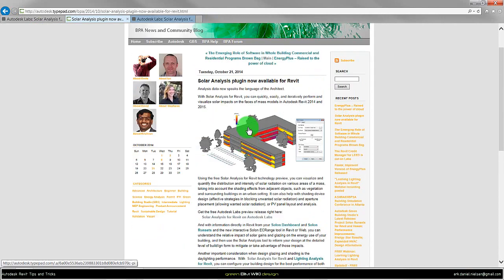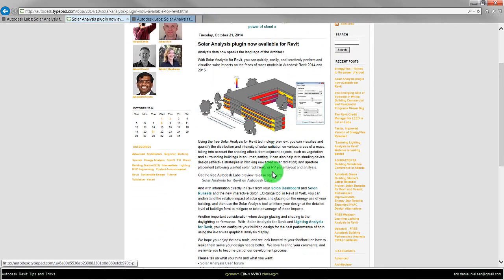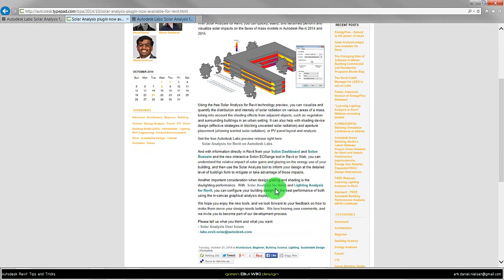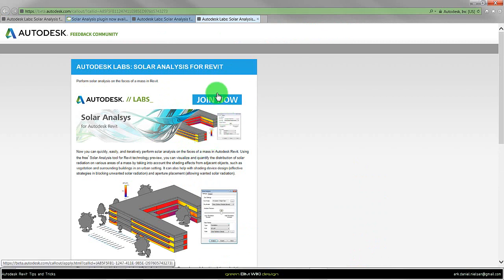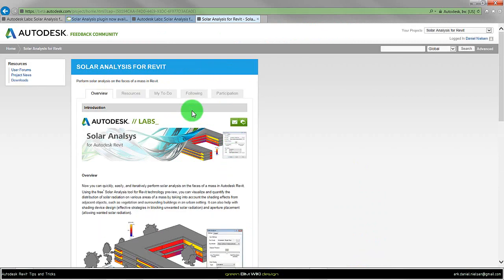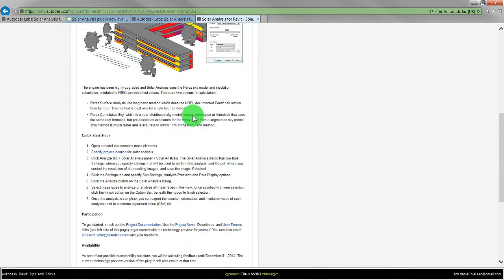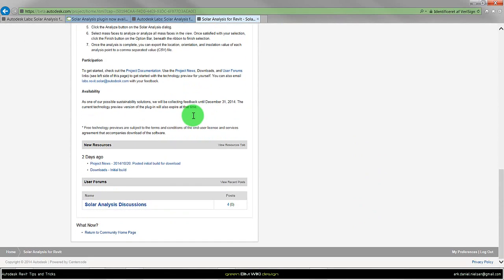Down here we can click and go to the Autodesk Labs. First of all you need to join in, for that you need an Autodesk account. In the bottom here we have the download.